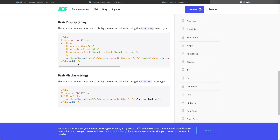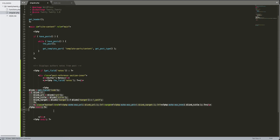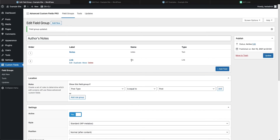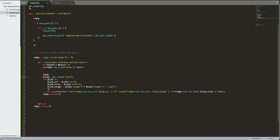Now let's show an example of using the array. We'll get rid of the previous code and copy the array PHP from the documentation. Let's clean it up and go over it. It's all named the same as our field 'link' — if you named your field something different, put that name in the `get_field()` call. So this creates a variable `$link` that pulls the field data. If it has information, it creates variables `$link_url`, `$link_title`, and `$link_target`.